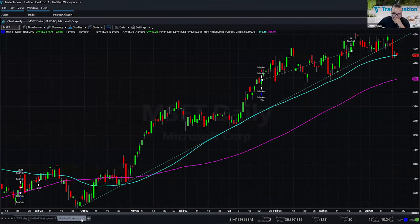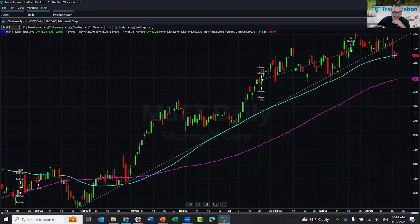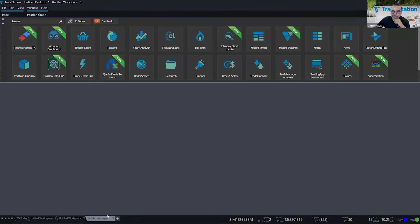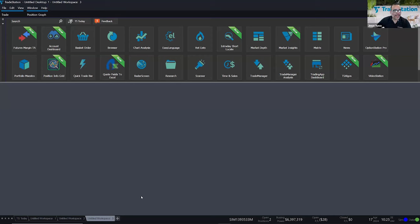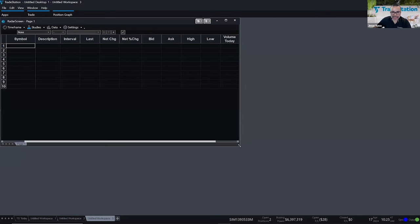Let me go to a new workspace. All these untitled workspaces I haven't saved — if I close TradeStation without saving, I'd lose everything. If you want to save your work, make sure you save workspaces with a descriptive name. I'm going to come over here to Radar Screen — this button. Radar Screen is a watch list on steroids because it has a lot more functionality than just a simple quotes window. It's our real-time scanning tool.